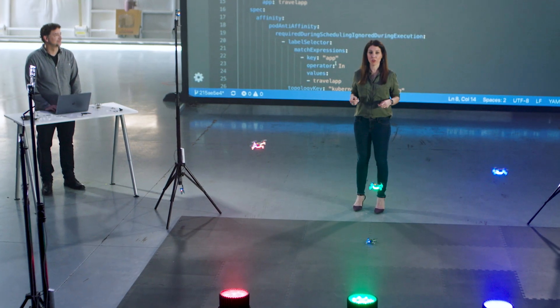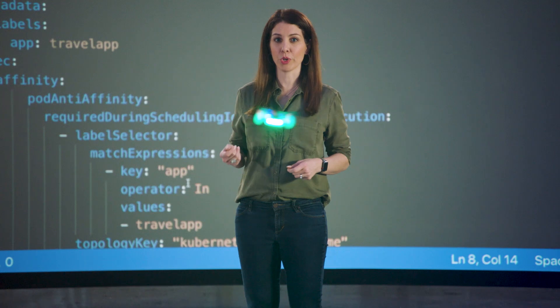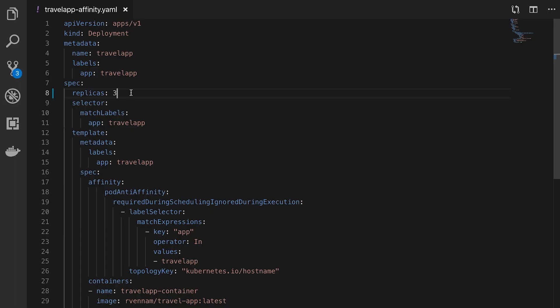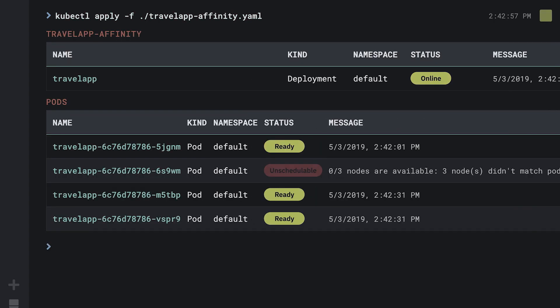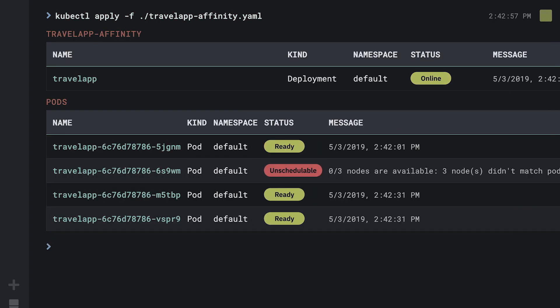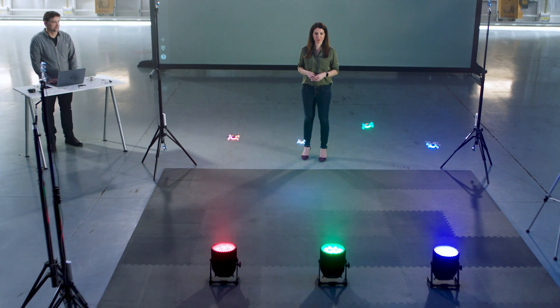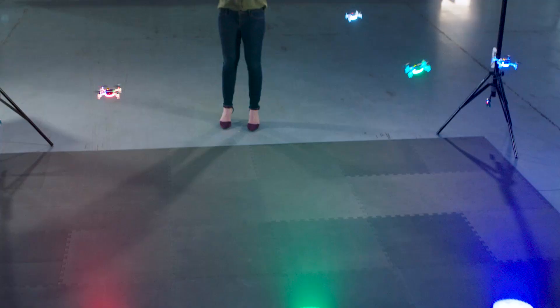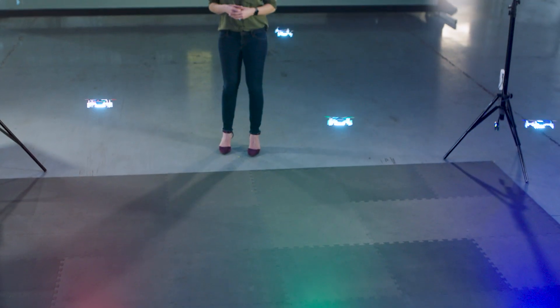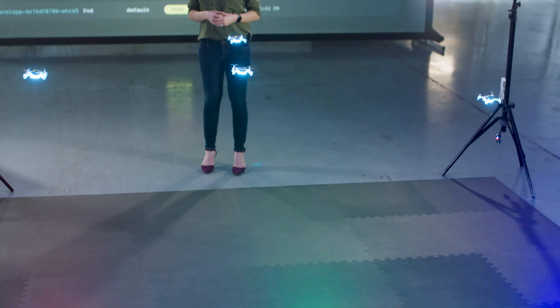What happens if we scale to four when we only have three worker nodes? Let's find out. Looks like our fourth drone is a bit lost. That's because Kubernetes is not able to schedule this pod, and it's stuck in a pending state.